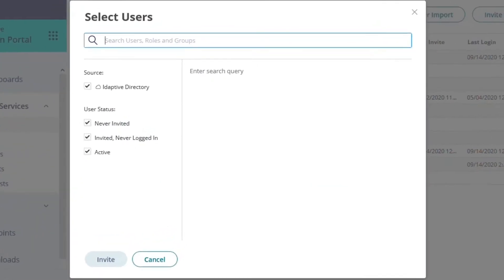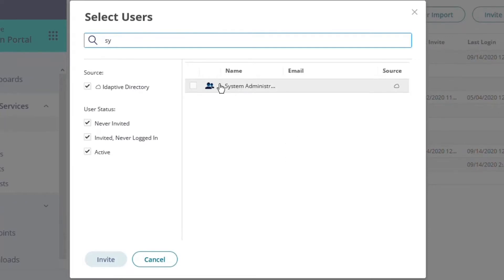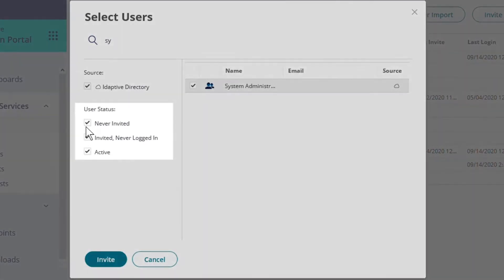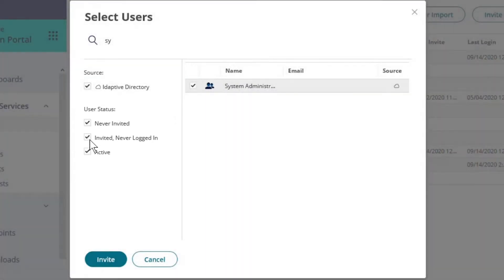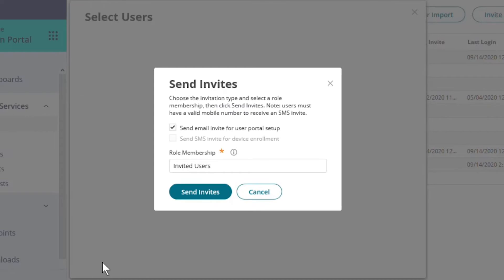Now we'll search for the role. Once we locate the role we want to invite, we check the box. We can filter the selection further here. We'll filter to only those users who have never been invited. Once we have checked the boxes to indicate which users to invite, we select invite.